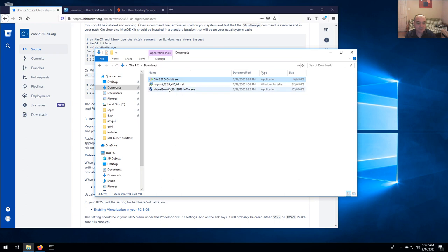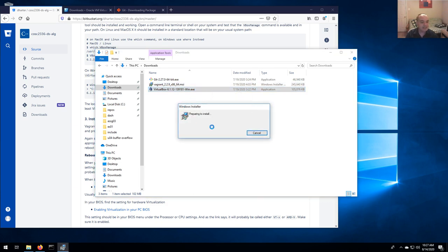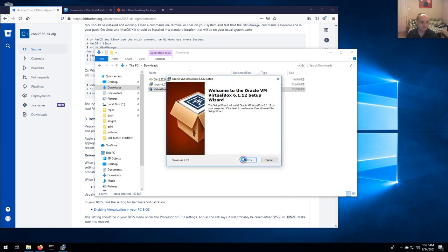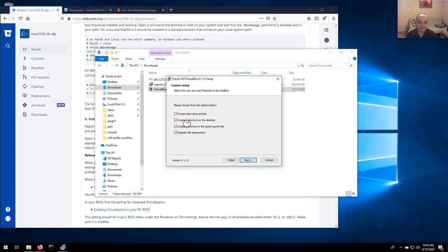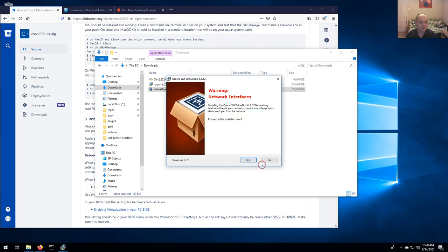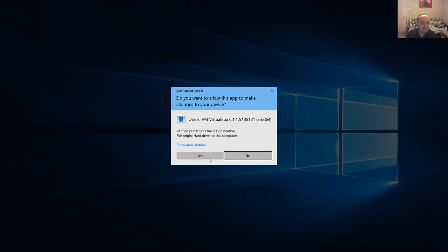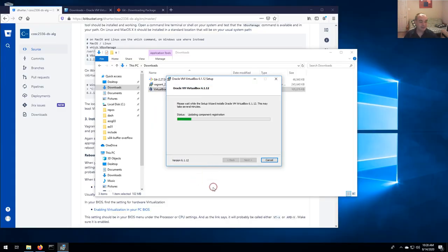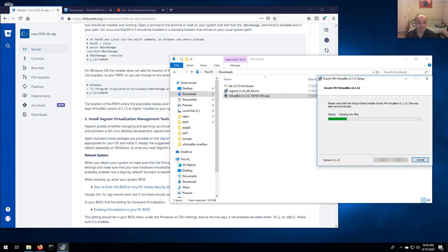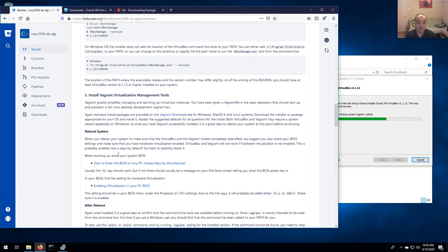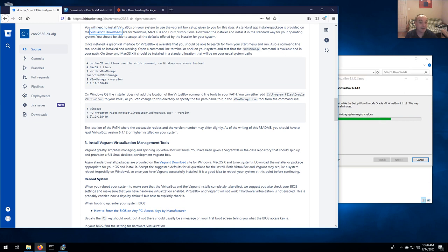For Windows download the Windows hosts package; for Mac OS get the OS X hosts package. It's a standard installer — double-click and it'll run. There are no defaults you need to override. You can accept all the defaults for the install location. You can uncheck start menu entries if you want, but allow it to change your network interfaces. VirtualBox isn't really meant to be run from the command line — it has a GUI interface you can use to check it installed correctly.